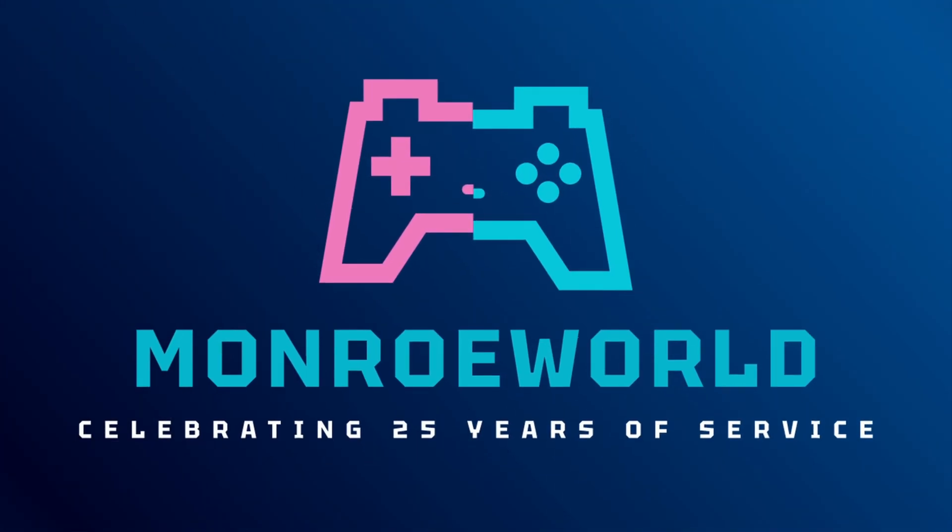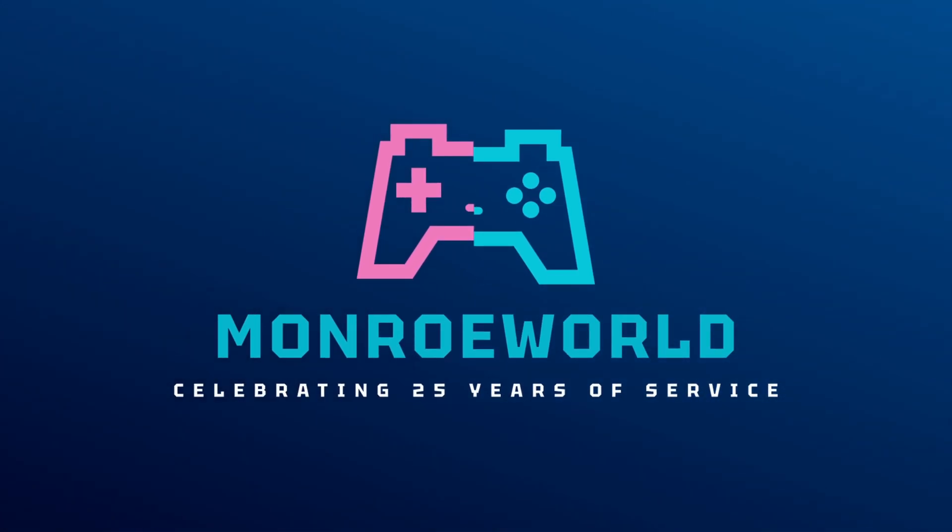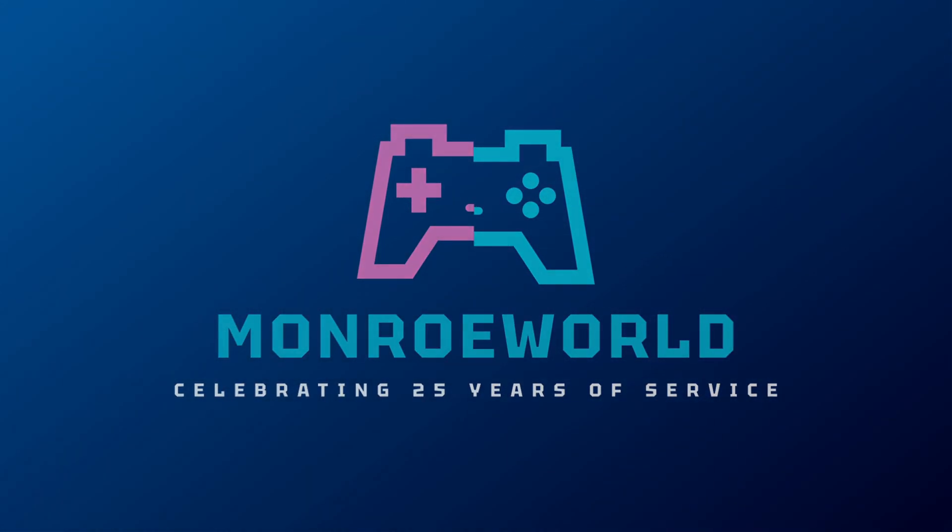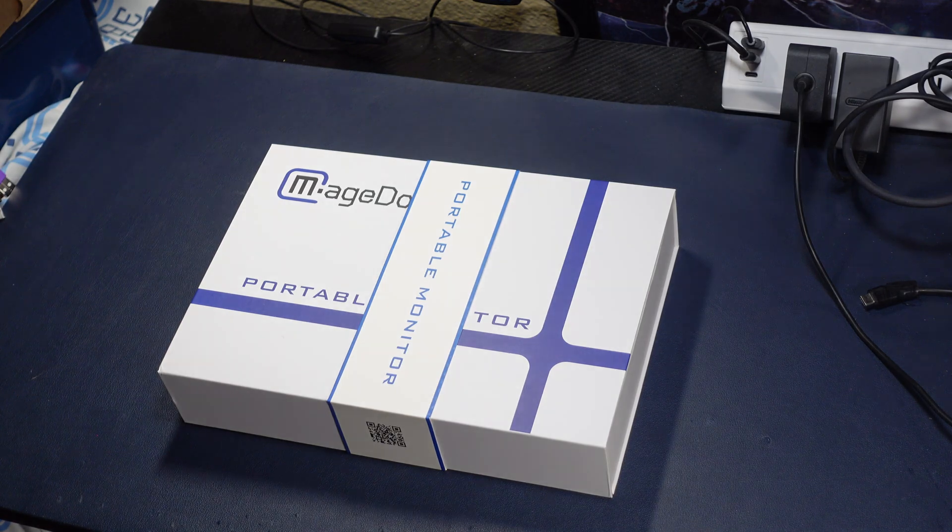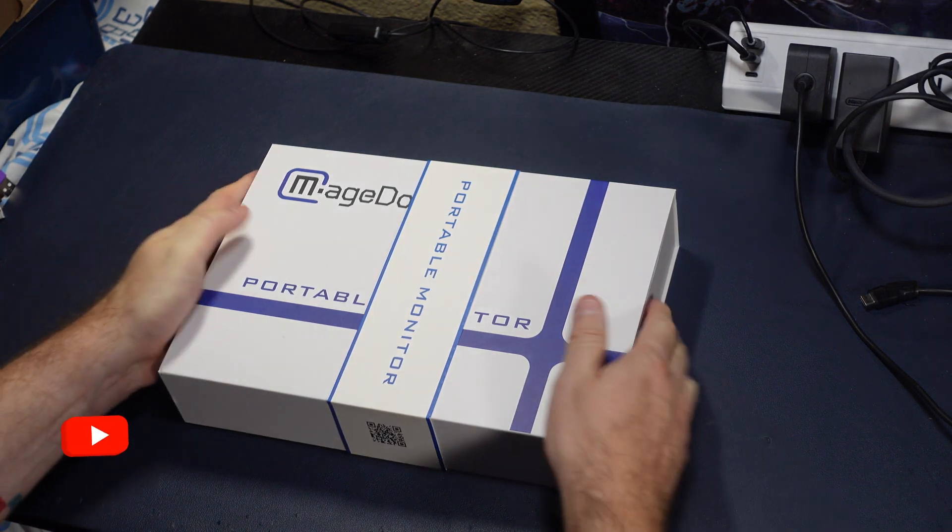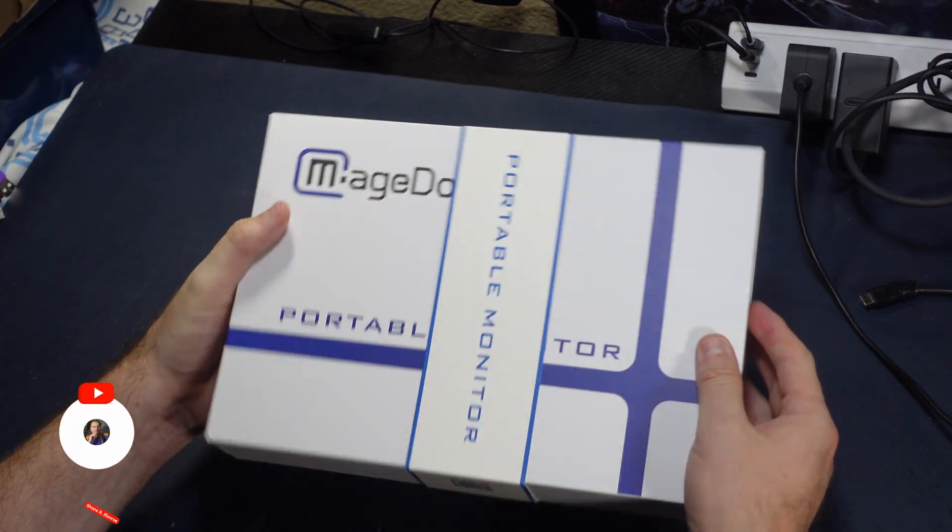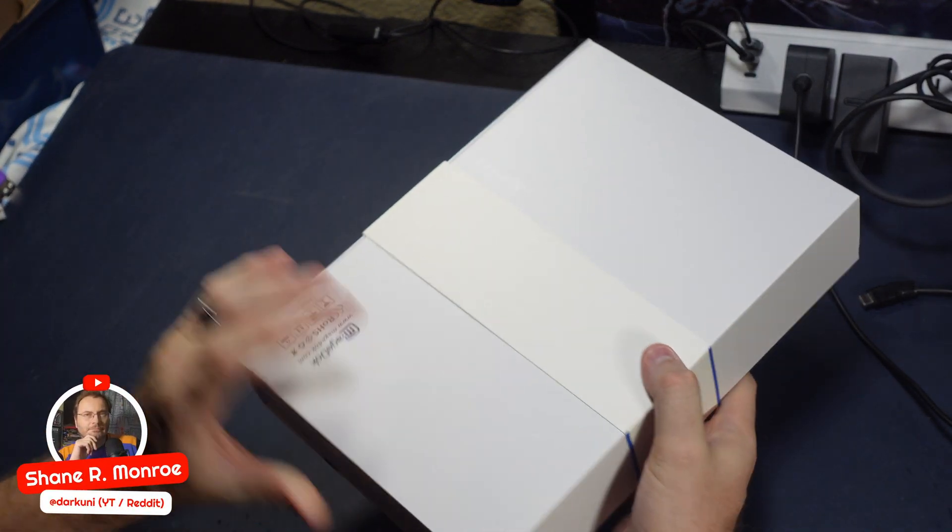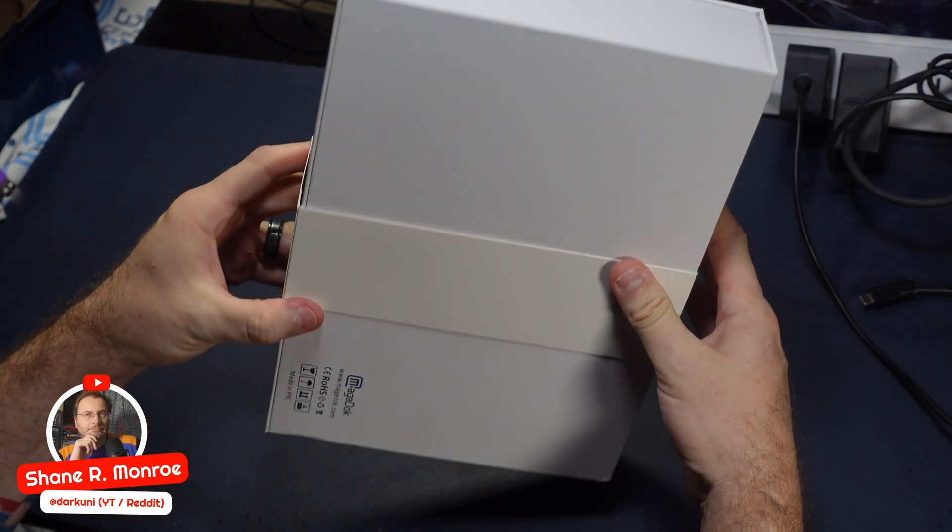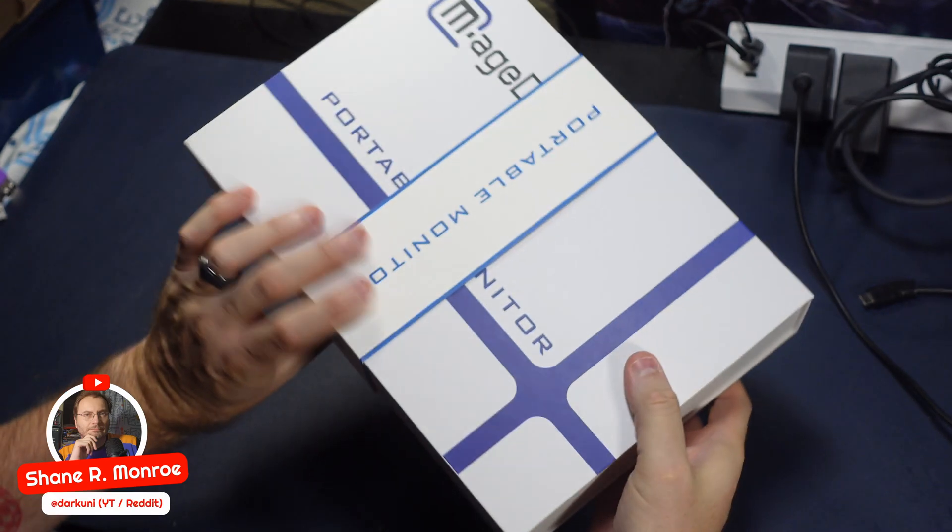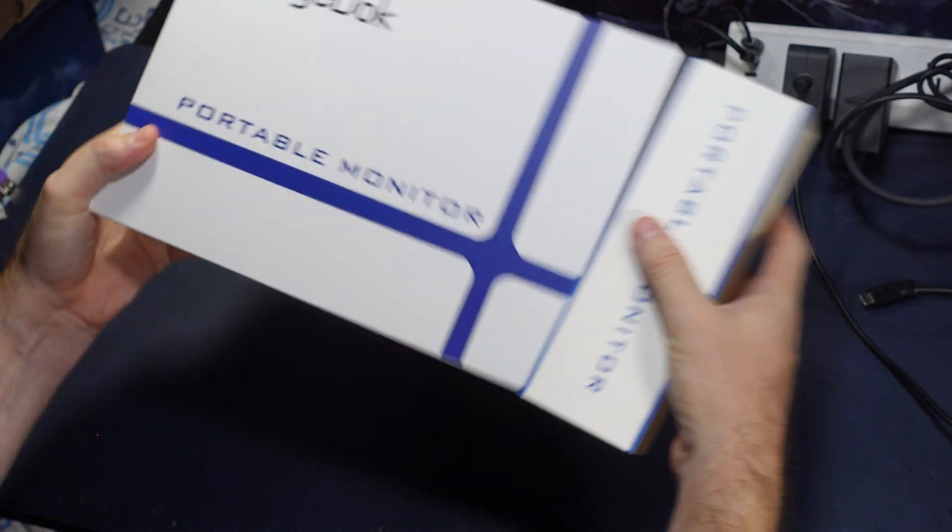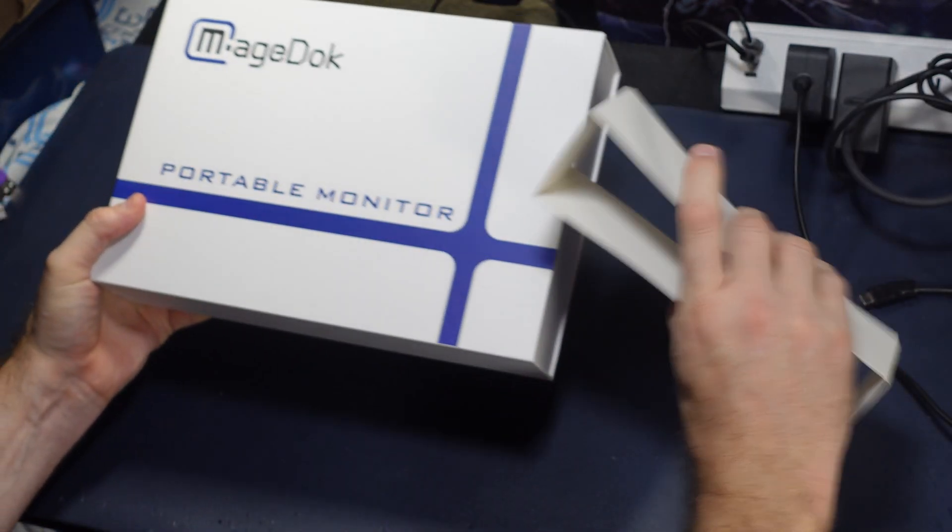Let's go into the Monroe world! Hi everyone, Shane R. Monroe here. Today, something a little bit different. Yes, another portable monitor. It was sent to me free of charge. No expectation of positive review.